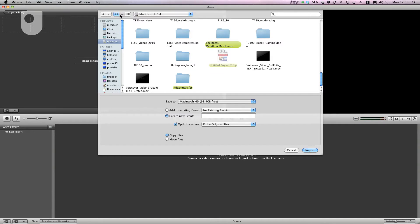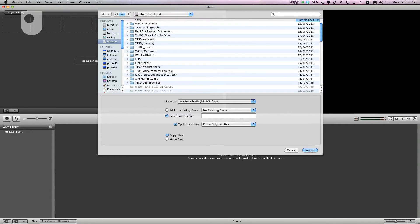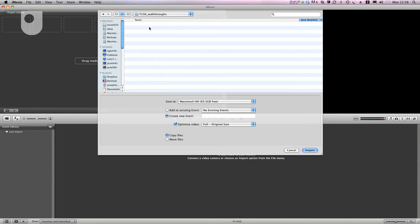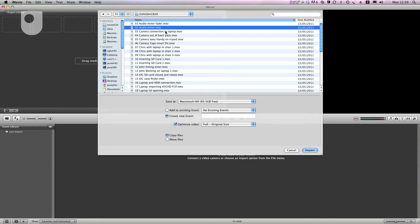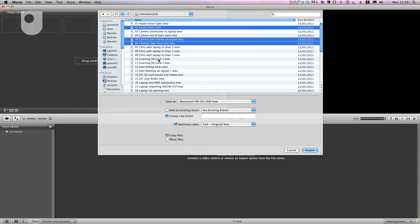Then I browse to the movies that I want. I think they're in this folder here. Then I'm going to select this one and this one here and that one and one of these down here and another one maybe. This one here.